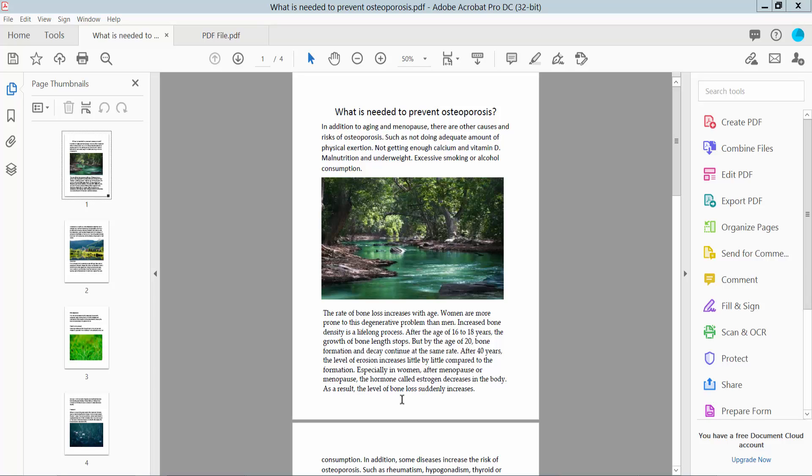Hello everyone, today I will show you how to copy and paste from a PDF to PowerPoint using Adobe Acrobat Pro DC. Open your PDF file and click the Edit PDF option.